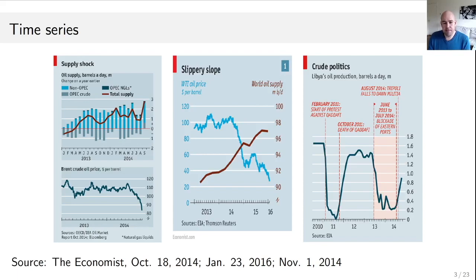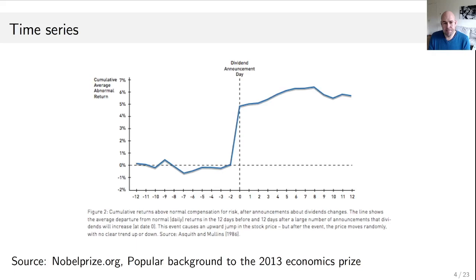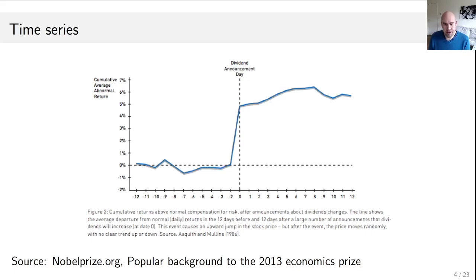These three plots are taken from The Economist. This example here is for financial markets. The authors of this paper have looked at a lot of announcements on the stock market. Basically you know when the announcement takes place, and what they studied was how the stock price reacted to positive news. What you see on the horizontal axis is the days before and after the announcement — zero is the dividend announcement day.